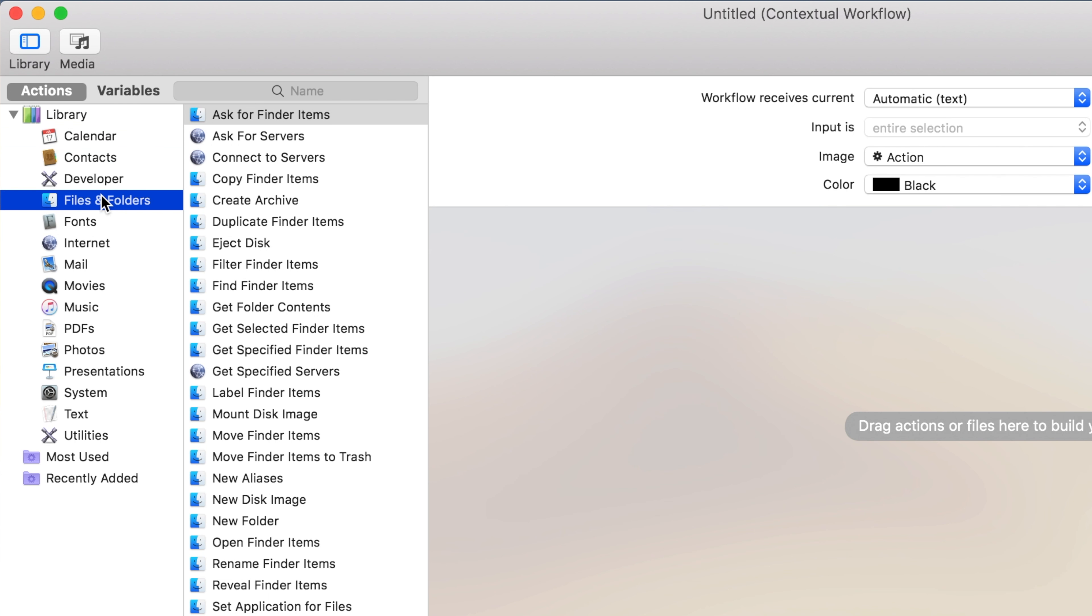First off, let's make a quick action to instantly resize images. First, we'll go into Files and Folders and add the Duplicate Finder Items action. This way, we won't be editing our original image files.